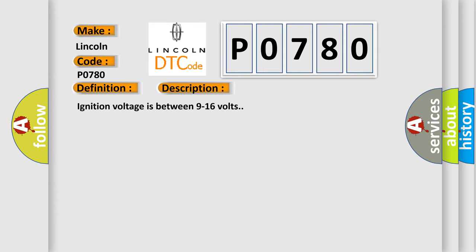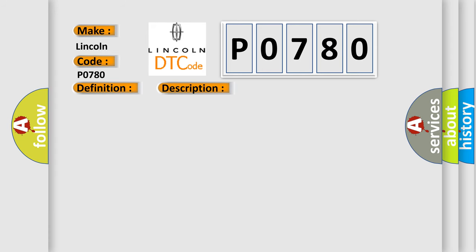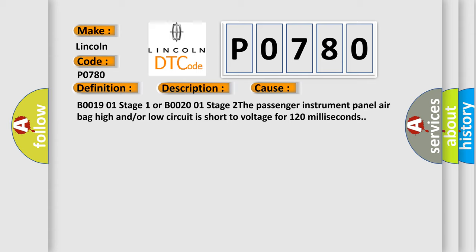Ignition voltage is between 9 to 16 volts. This diagnostic error occurs most often in these cases: B0019 01 Stage 1 or B0020 01 Stage 2. The passenger instrument panel airbag high and/or low circuit is short to voltage for 120 milliseconds.